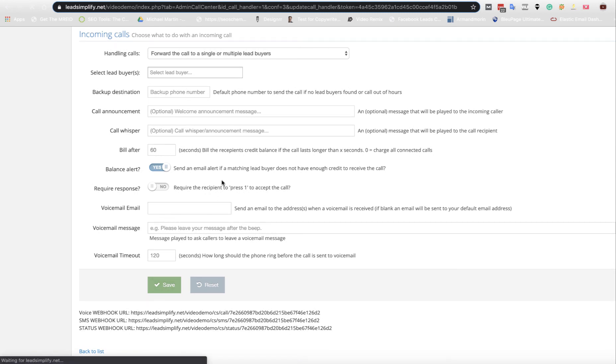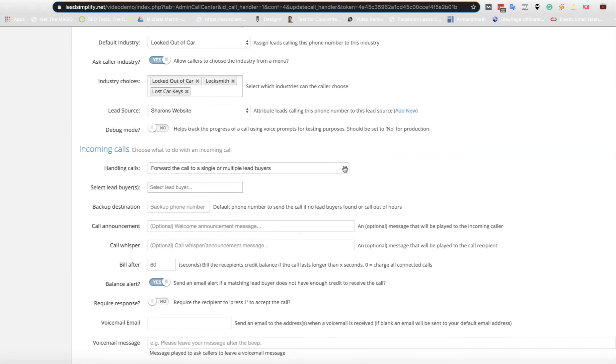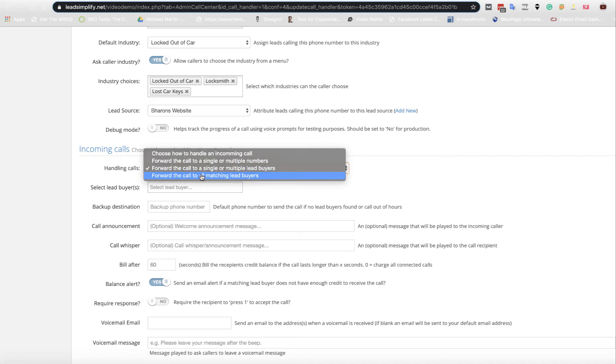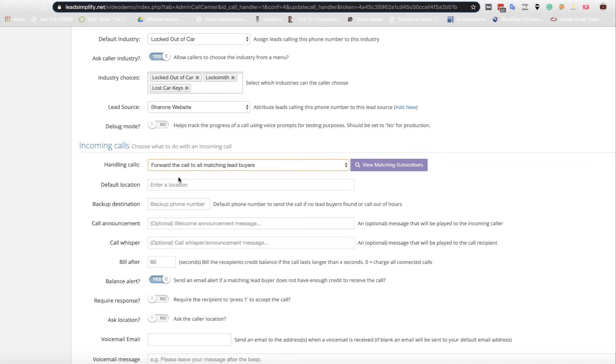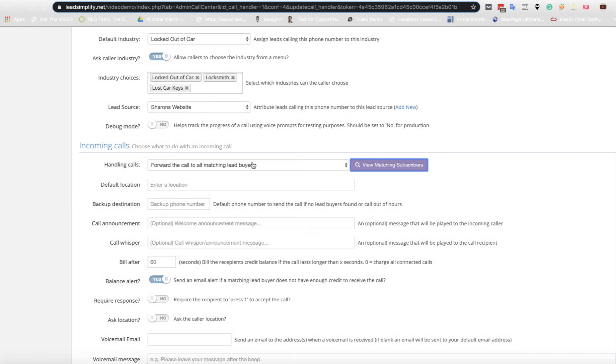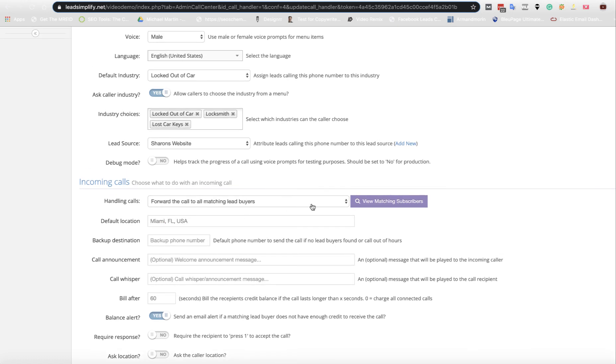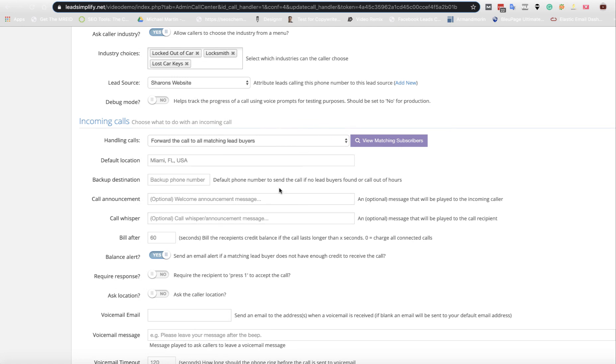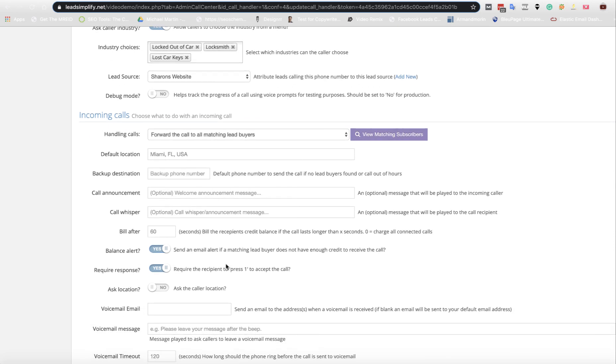And then the third option, which is the most important option and the best option in the whole system is forward the calls to all matching lead buyers. So if a call comes in, you have a default location here. So what you can do is this will send the lead. If I click that there, you're going to view that there's no matching lead buyers in the system because we've got no lead buyers. The next video is going to show you how to get lead buyers into your system. So default location. Let's say this was in Miami. And this is locked out a car. Anybody who rings, what the system will automatically do is it will go out and ring up to 20 locksmiths in Miami who do the service locked out a car. And then they can require as a response, they can press one to accept it, or they can just put the phone down. Now we'd have number one on specifically because I like to have that switched on is because it stops it going to people's answering machines. And that's when you start running into problem. So you've got a backup destination phone number, your call announcement and the call whisperer that we mentioned earlier.